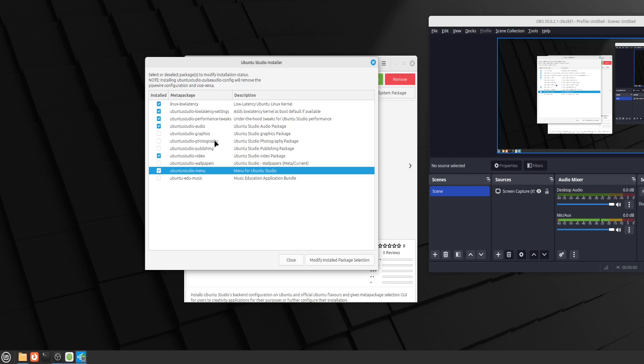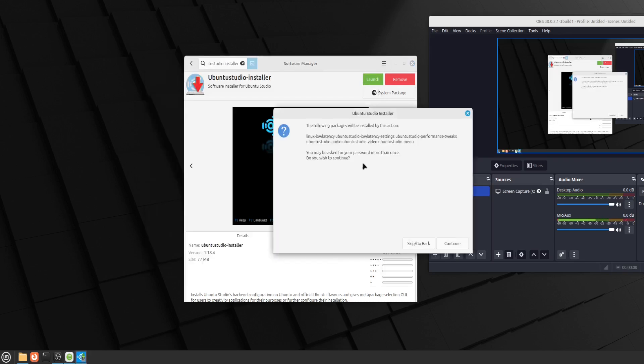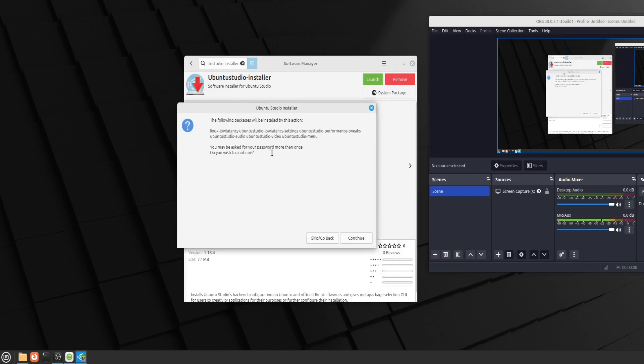Music education application bundle. No, I probably don't need that either. So those are the modules I want to install. Of course, if you want to add photography or graphics or publishing, you can add those, whatever your needs are. But for me, that's all I wanted installed. So I'm going to select that.